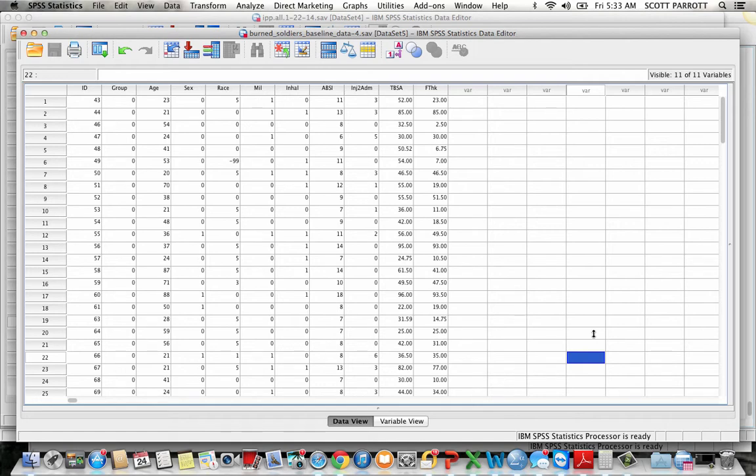Okay, so let's assume that somebody hands you a dataset and they neglected to give you a data dictionary, that is to say, or their code book. So you really have no idea what the categorical variables, the numeric values of the categorical variables mean.